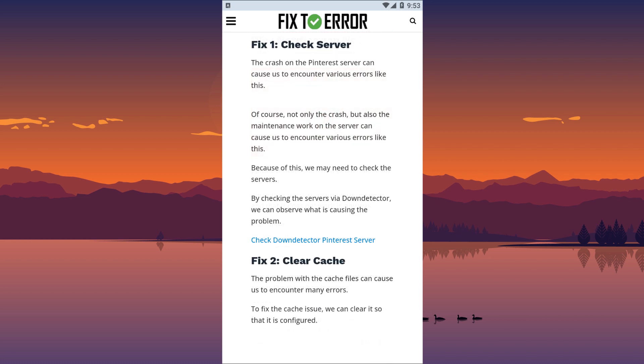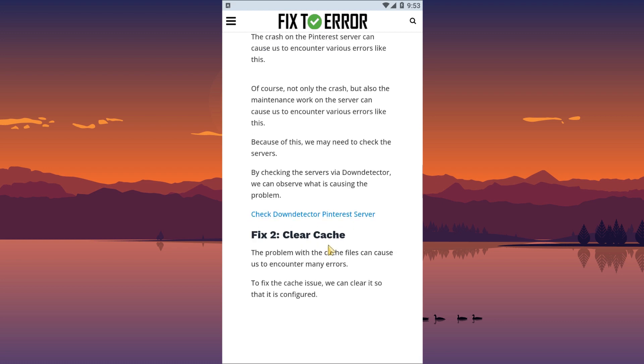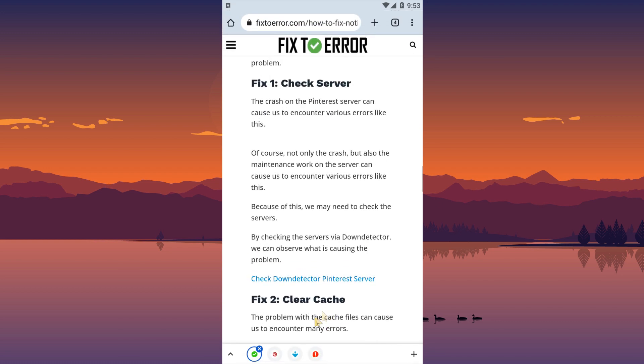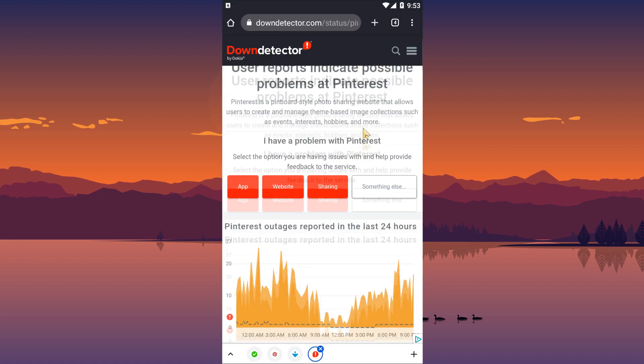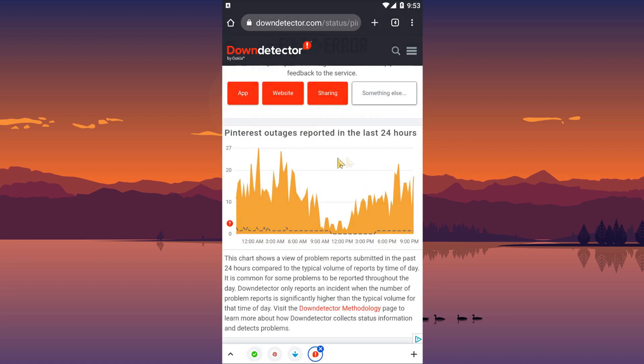The crash on the Pinterest server can cause us to encounter various errors like this. Of course, not only the crash, but also the maintenance work on the server can cause us to encounter various errors. Because of this, we may need to check the servers. By checking the servers via DownDetector, we can observe the cause of the problem. You can check it by clicking the link in the article.